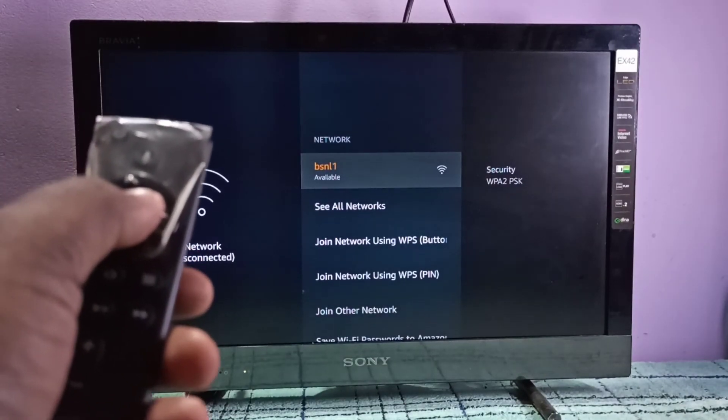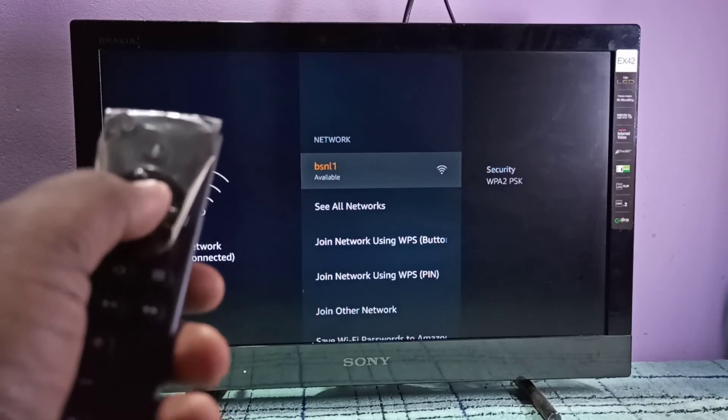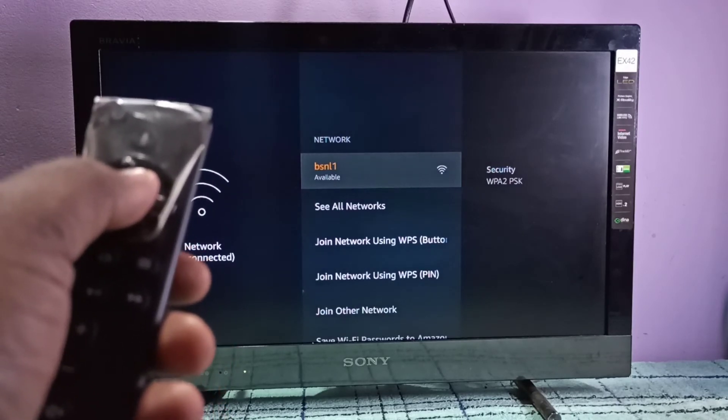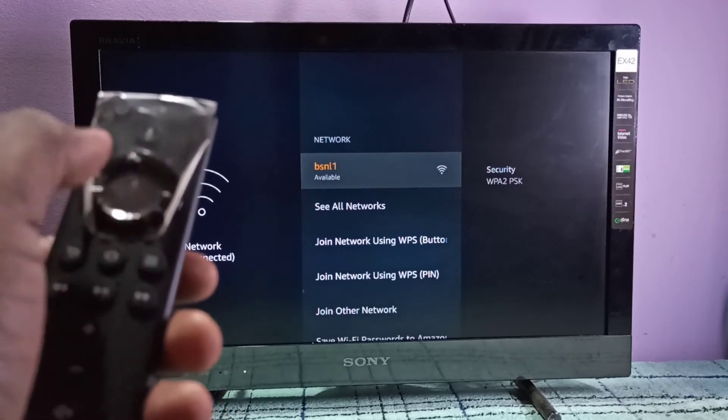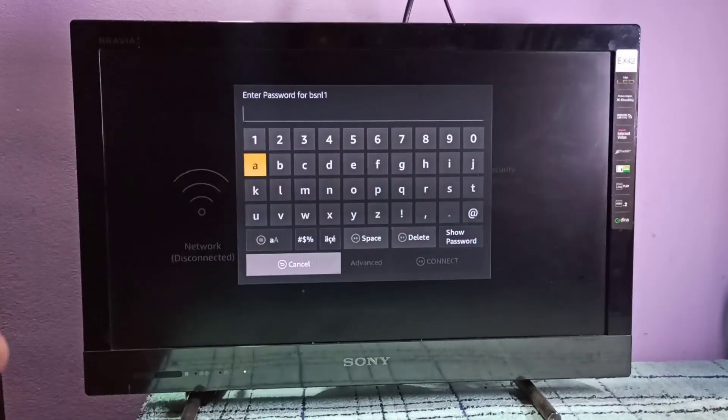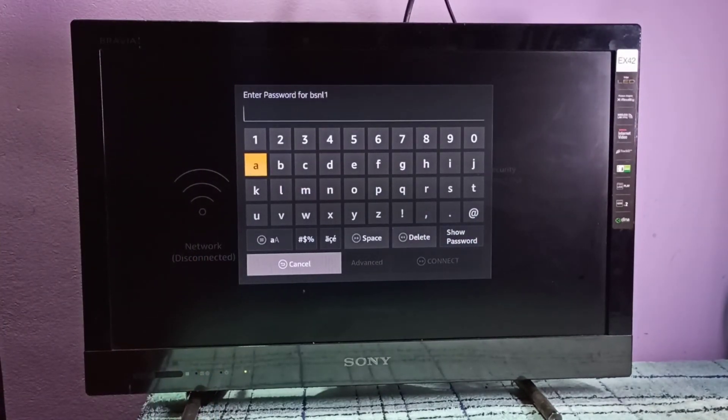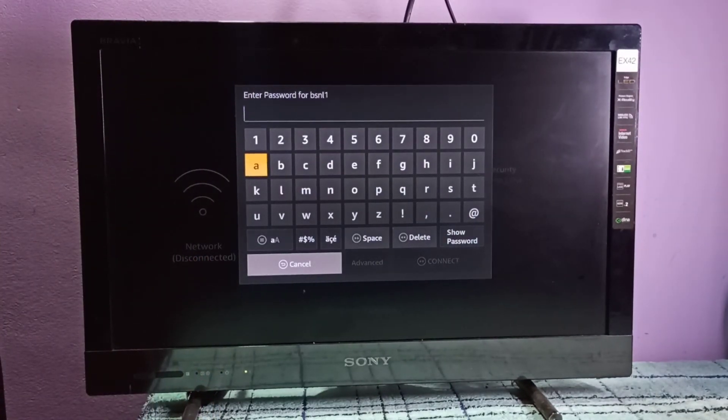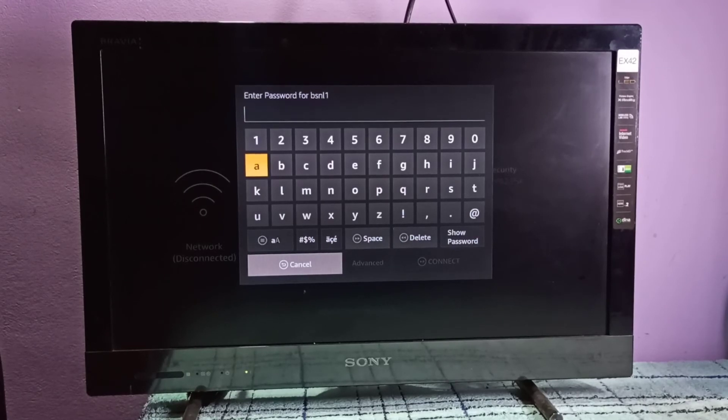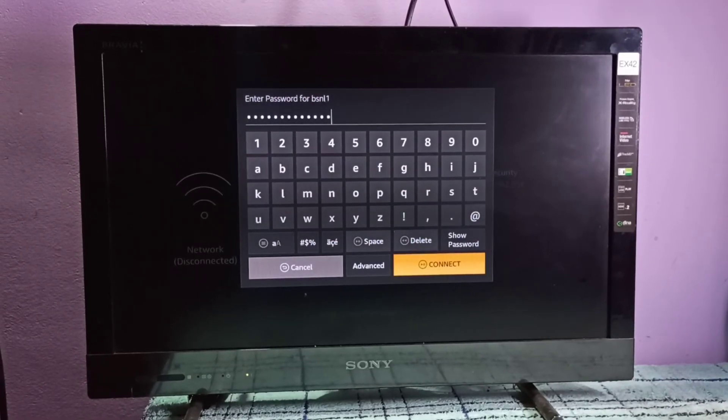Press the select button again and you can see it's asking for a new password. Let me enter the new password. I have entered the new password, then select connect.